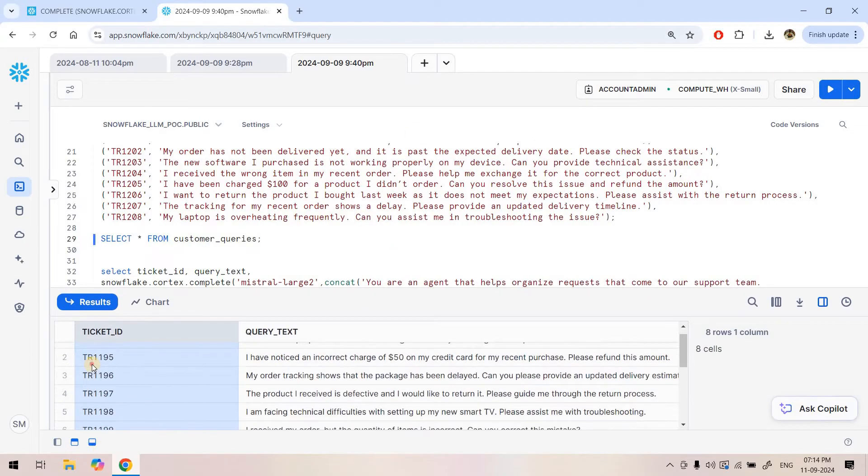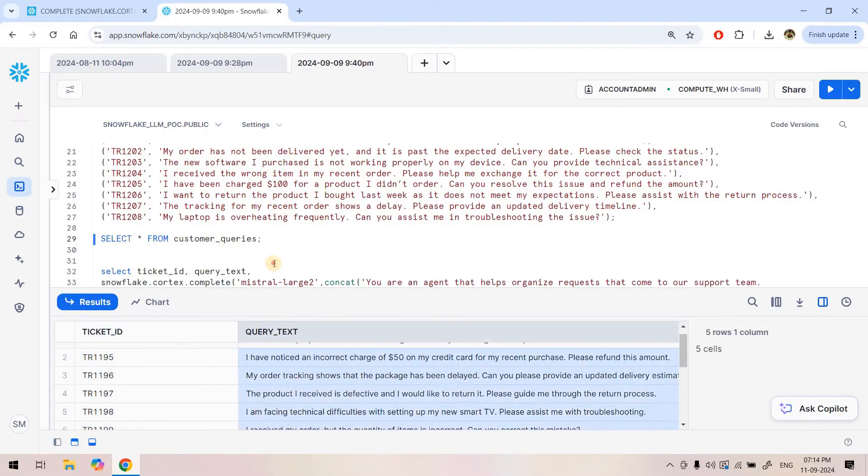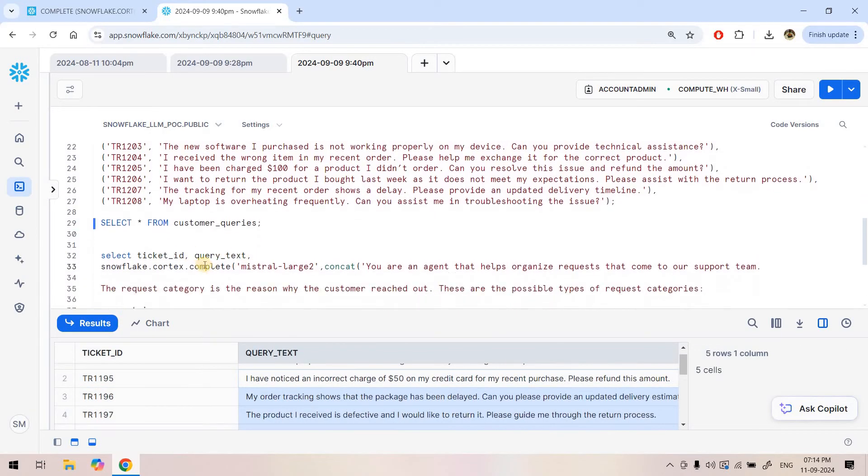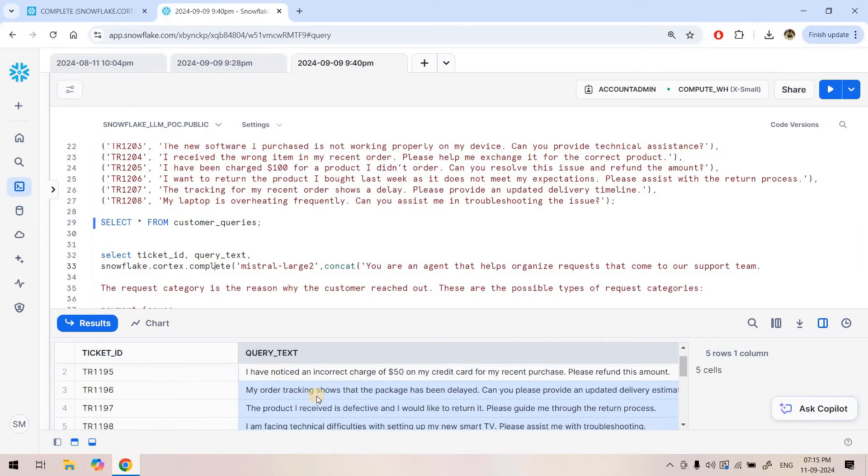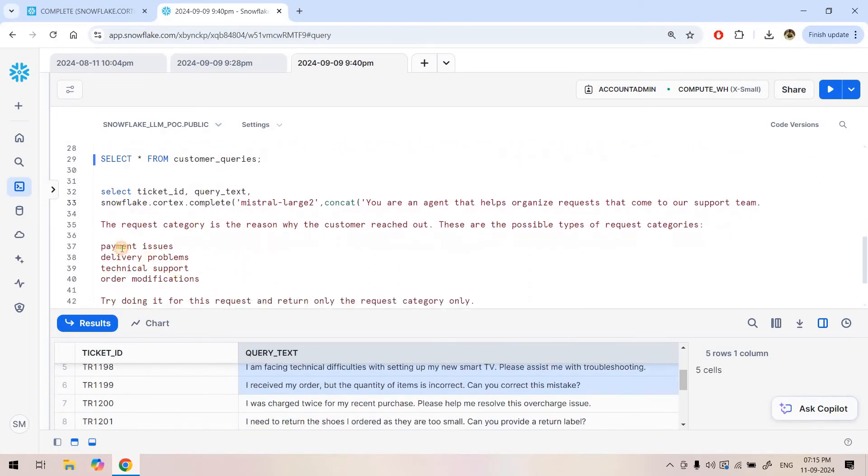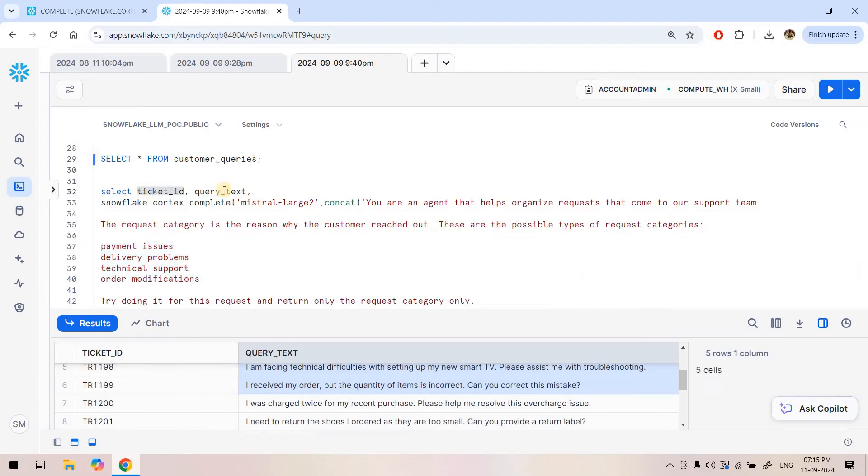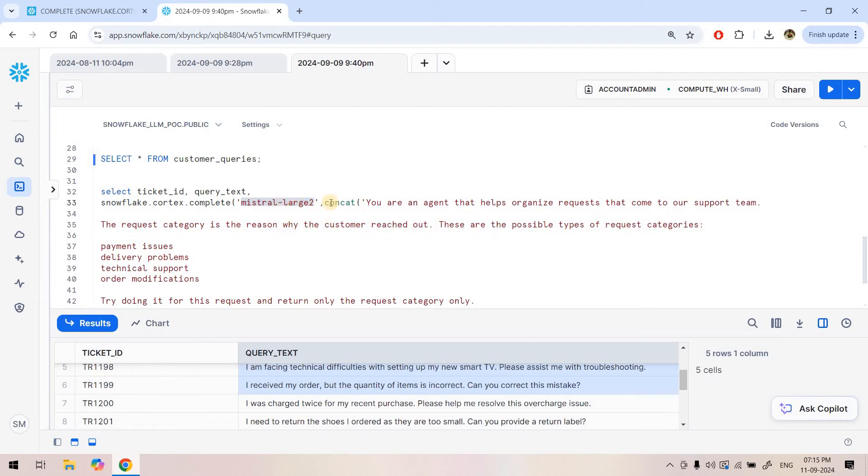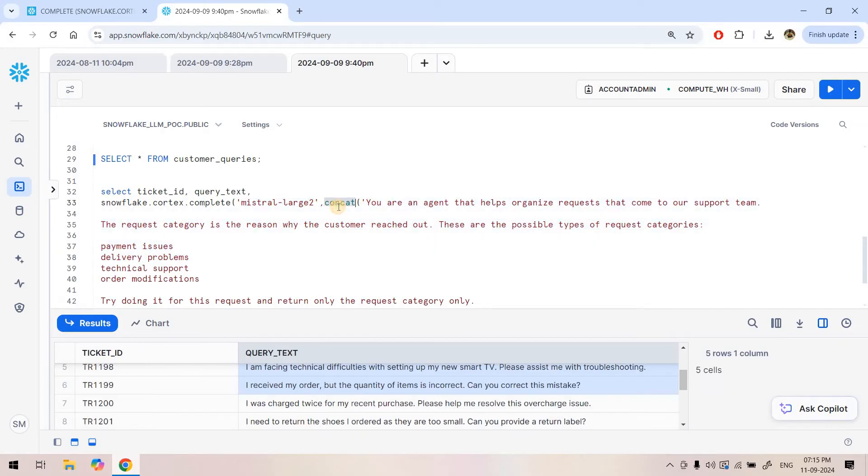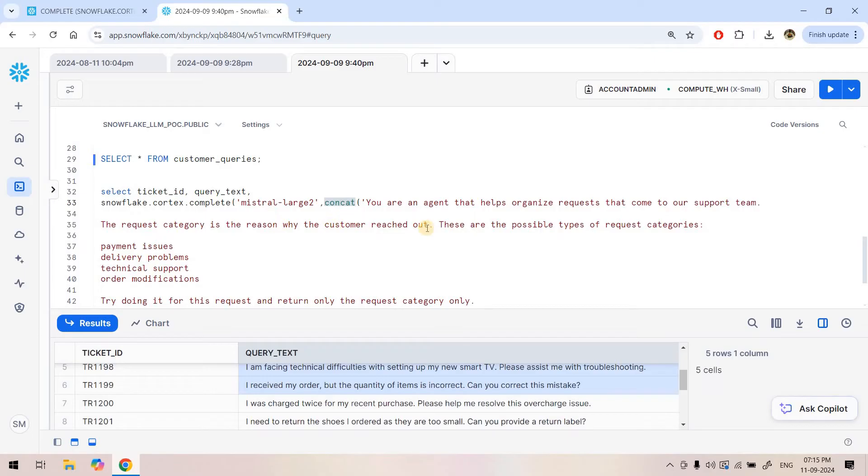Here you can see the ticket IDs are there, which are string unique values, and here are the customer queries. Now I have used the complete function to classify these queries into our predefined segments. Select ticket ID, then query text, these two columns we are taking, then snowflake cortex complete, this particular LLM function I am using. I am providing a large language model name as the first argument which is Mistral-Large2, which has very good accuracy. Then I am providing a prompt. Why I am using CONCAT function, I will come to that later. First understand the prompt: You are an agent that helps organize requests that come from our support team. The request categories are the reasons why the customer is reaching out. These are the possible types of request categories: payment issue, delivery problem, technical support, order modification.